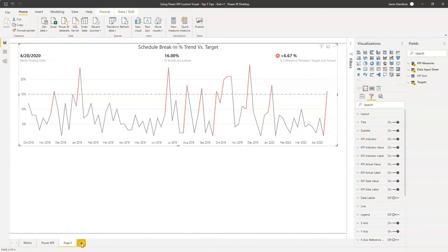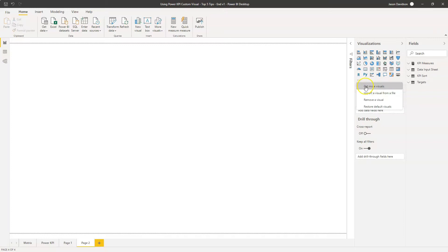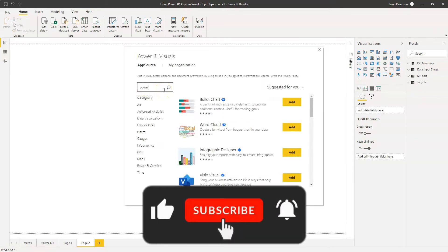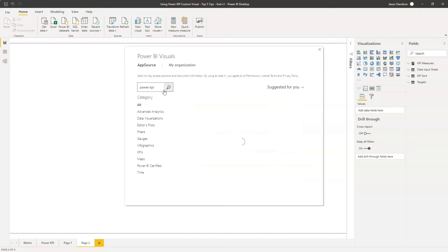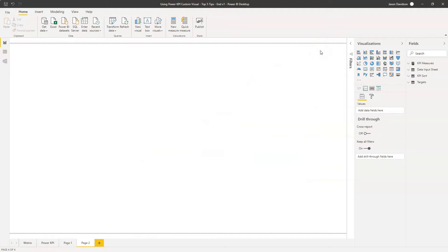So let's get started. We're going to create a new page and start from scratch. To import the custom visual, if you don't already know how to do this, it's 'Get more visuals' and if you type in Power KPI - this Power KPI visual has got a lot of features available out of the box. It means you don't need to add additional cards to show the performance of the KPI or create DAX and conditional formatting measures. Fully certified by Microsoft and it's got a decent star rating, so perfectly safe to use in my opinion.